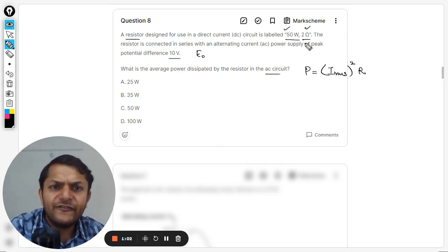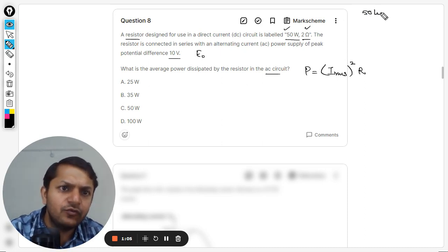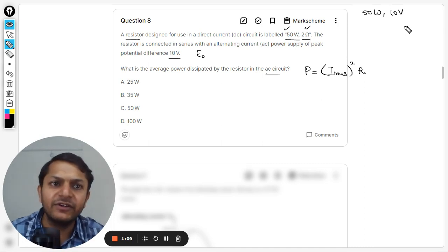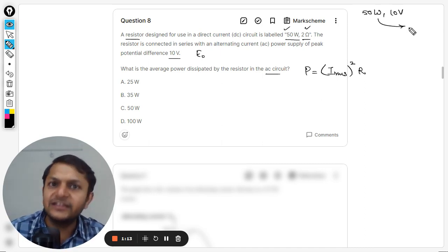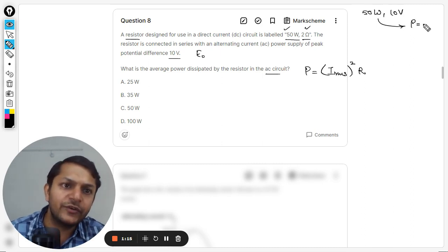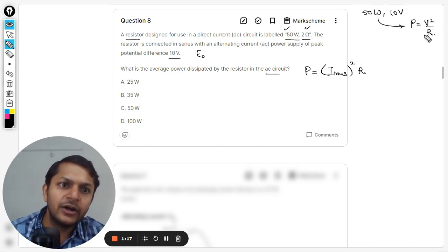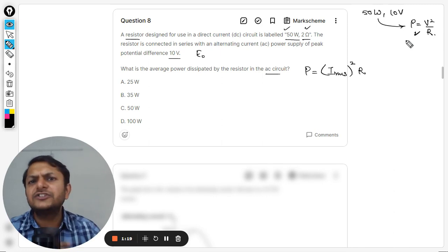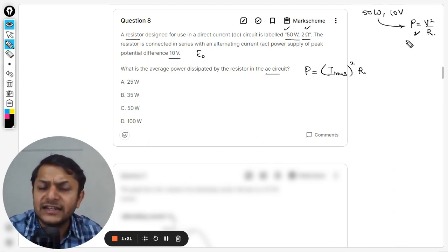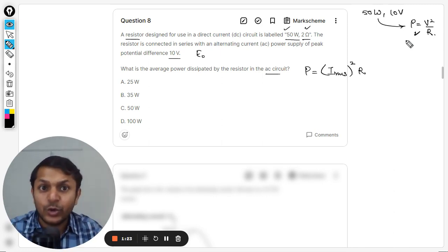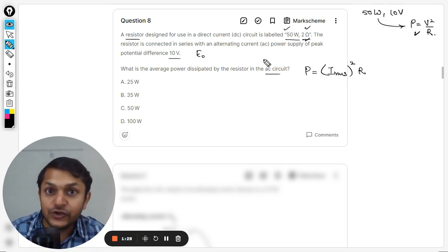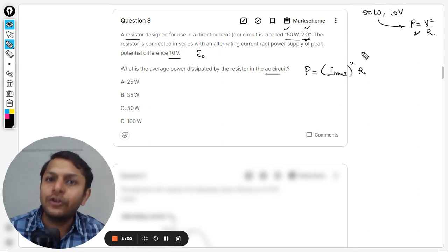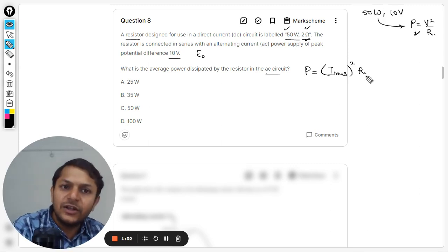The resistance keeps its value whether the circuit is DC or AC. If only the wattage and voltage rating were given — say 50 watt and 10 volt — and the resistance value was not given, then we would find it using P = V² / R. But in this question, the resistance is already given as 2 ohm, so there is no confusion.